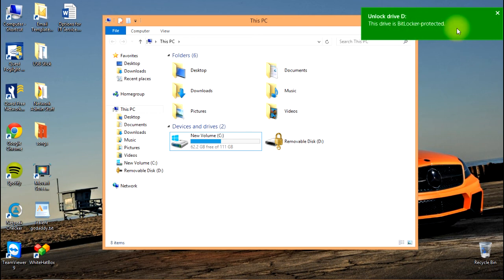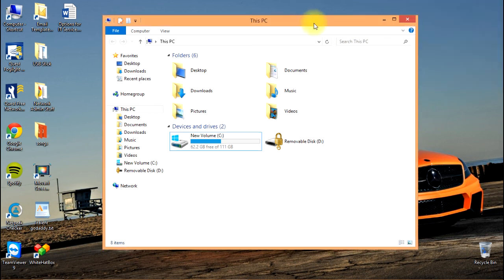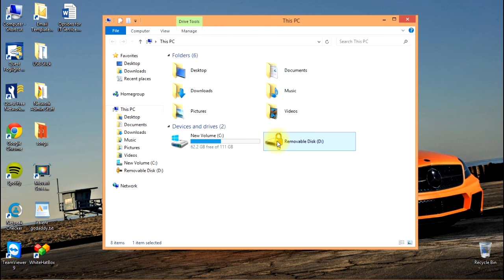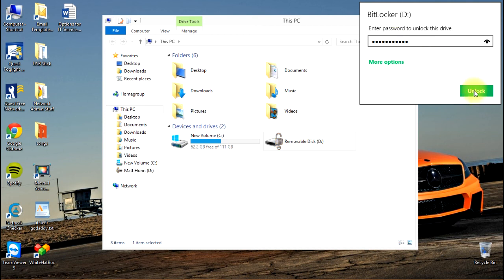You'll notice in the upper right-hand corner: unlock drive D, this drive is BitLocker protected. You can click on it and it gives us a password box to enter the password. Or you could simply go to This PC and double-click on it. You'll notice the lock is locked. Once we put the password in, it will be unlocked.